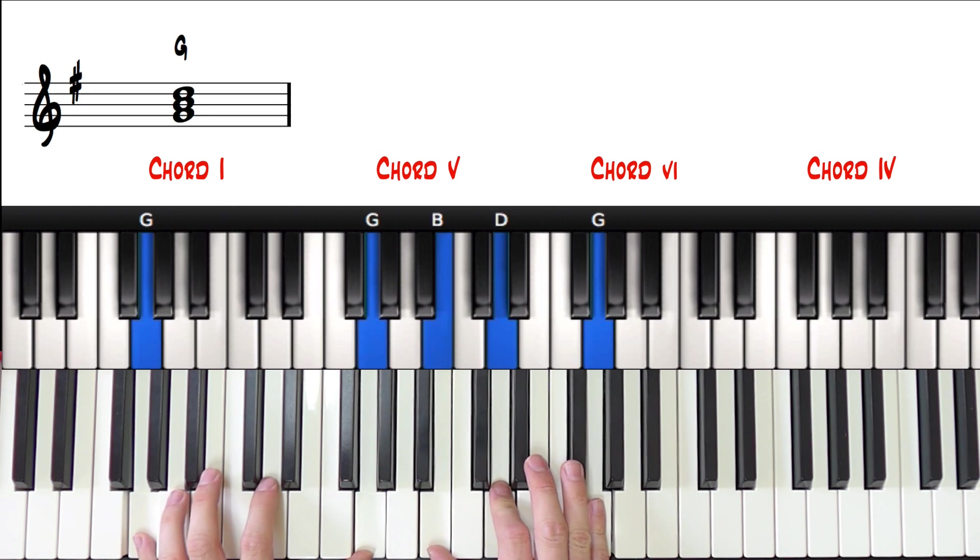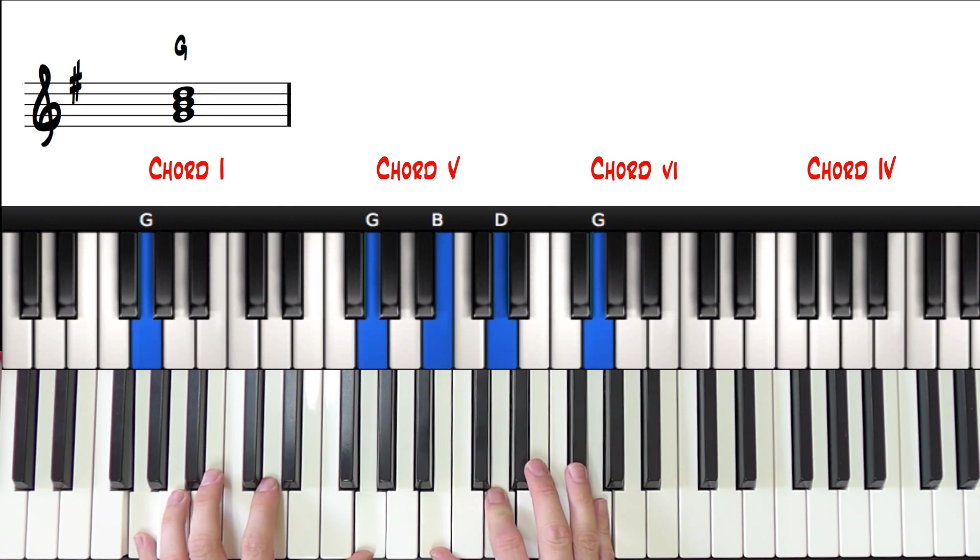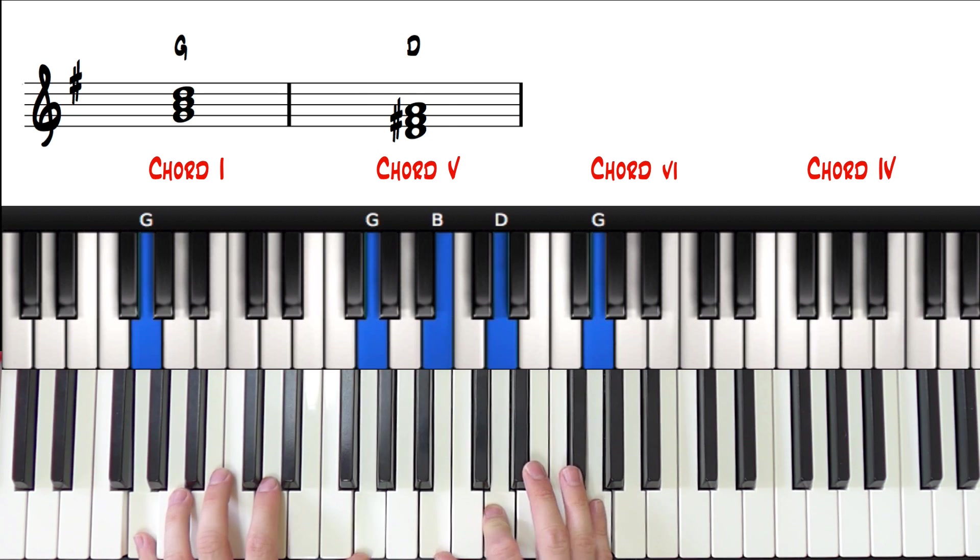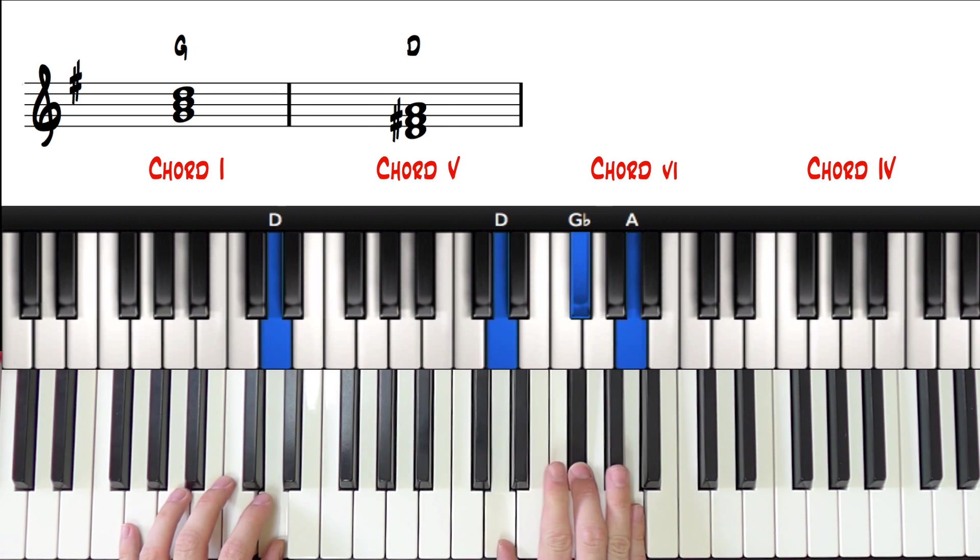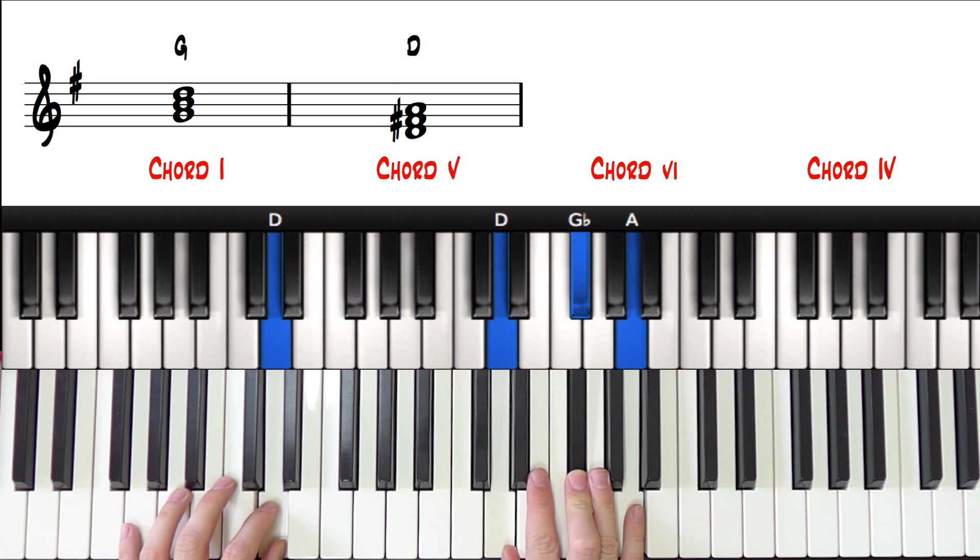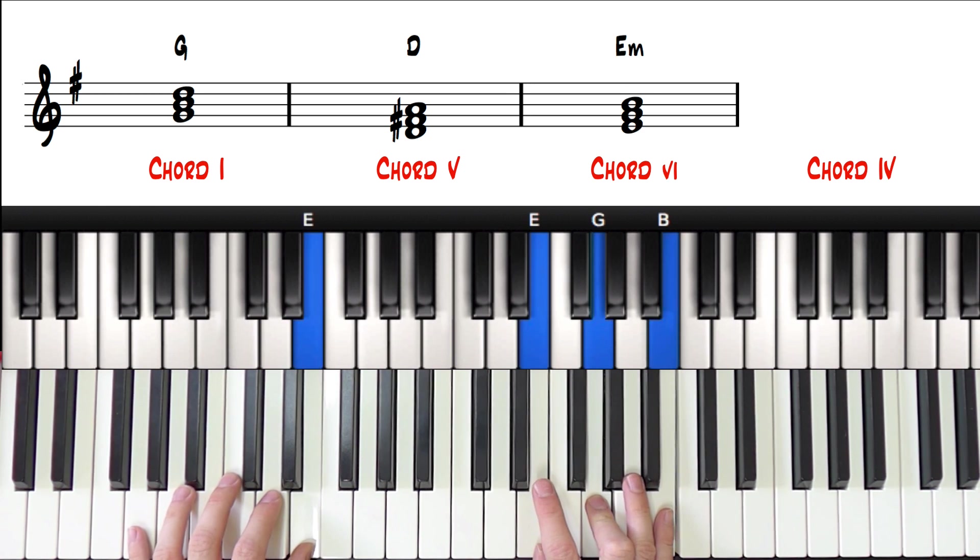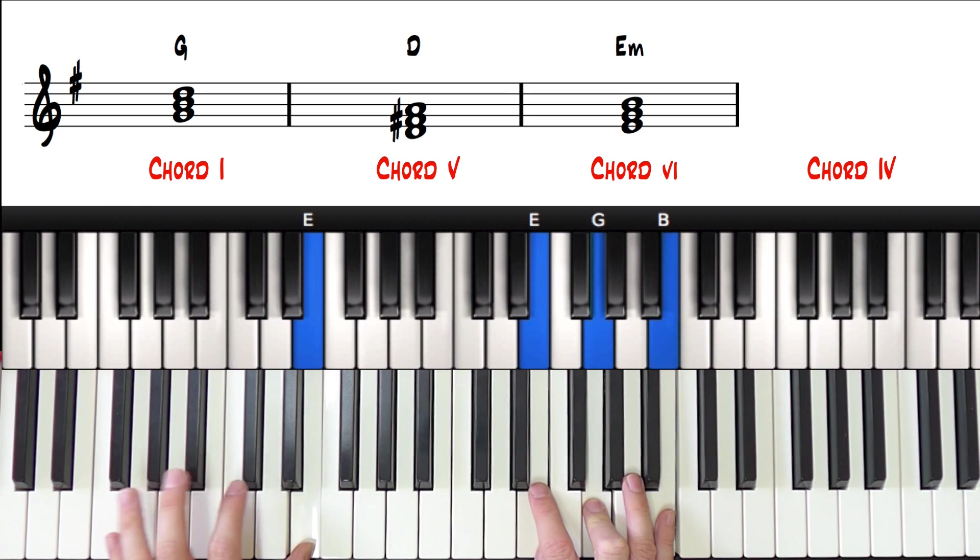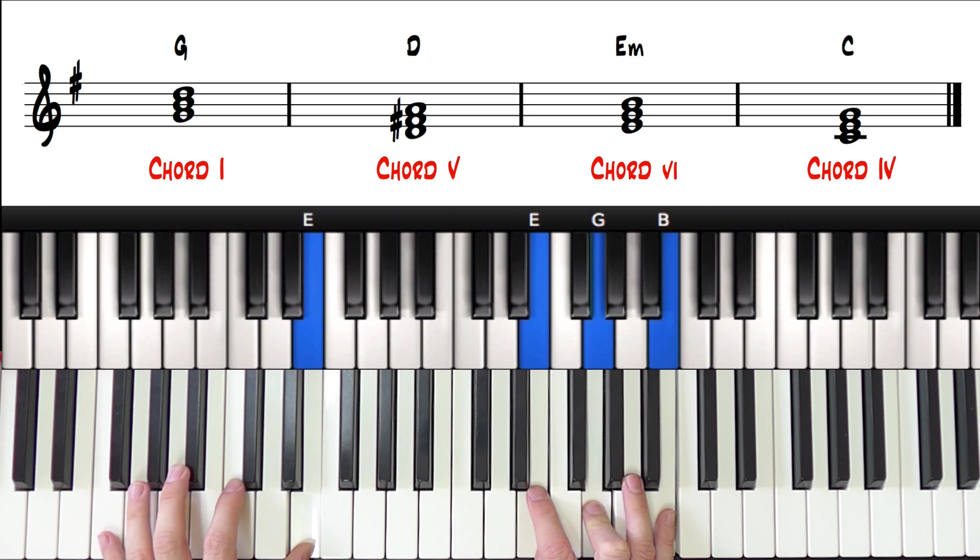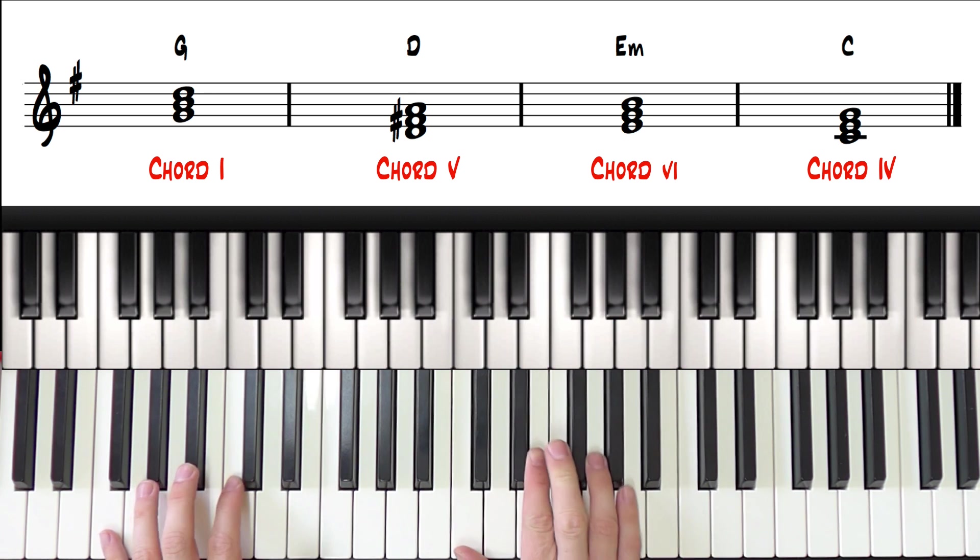Chord 5, D major. Chord 6, E minor. And chord 4, C major.